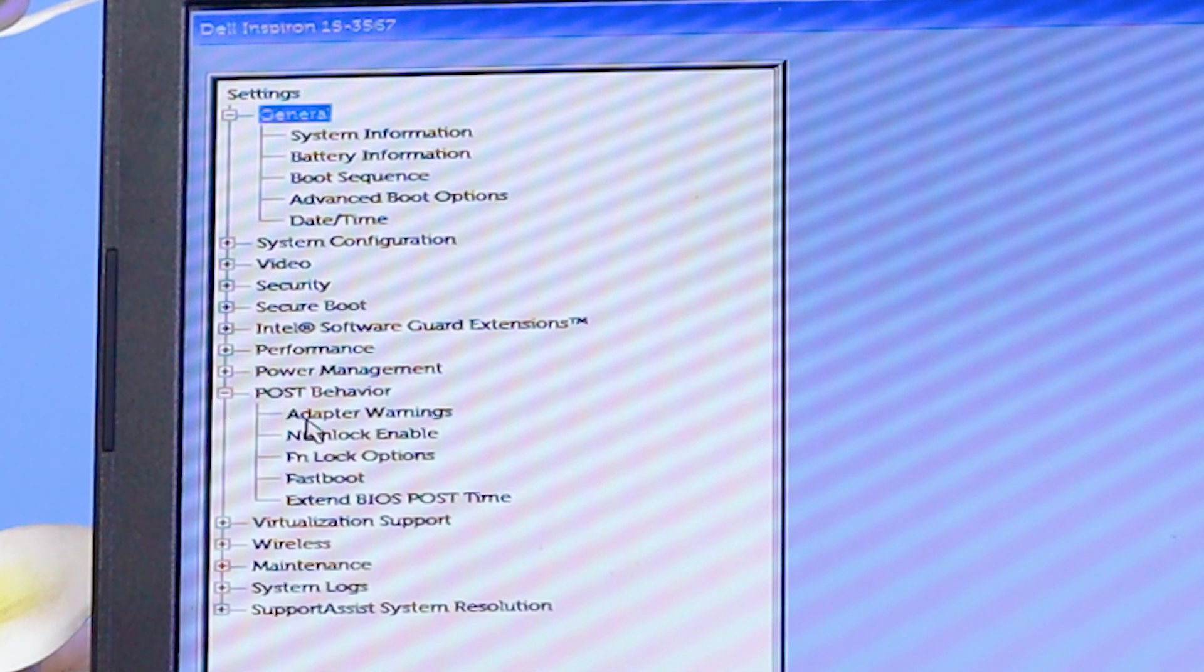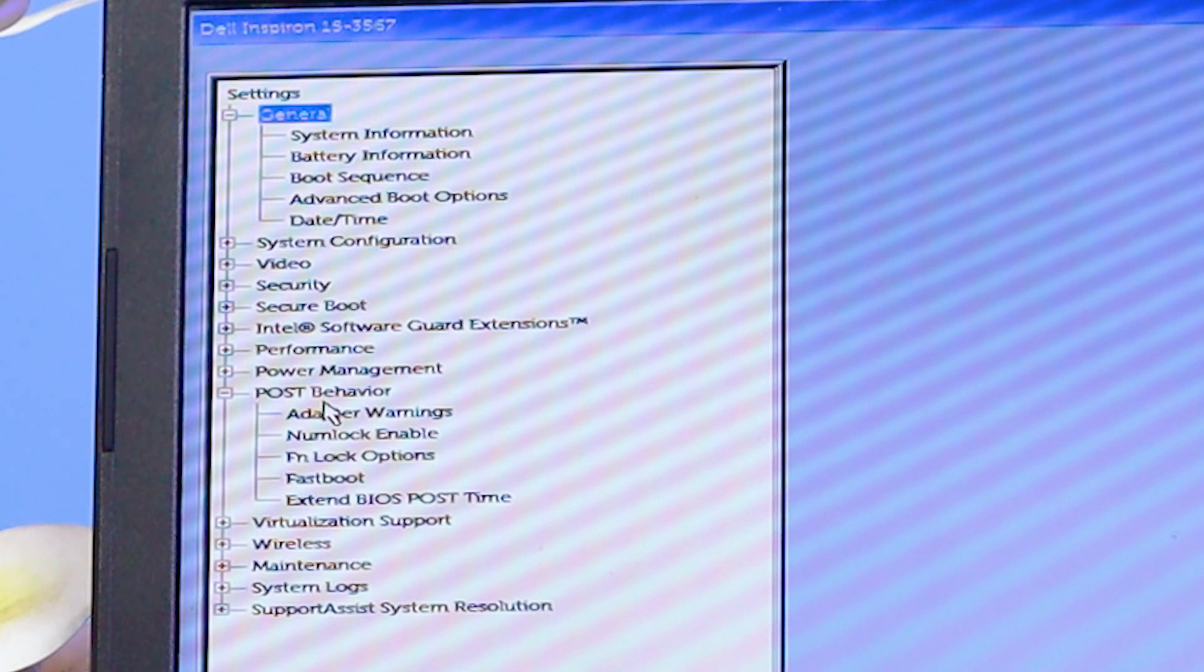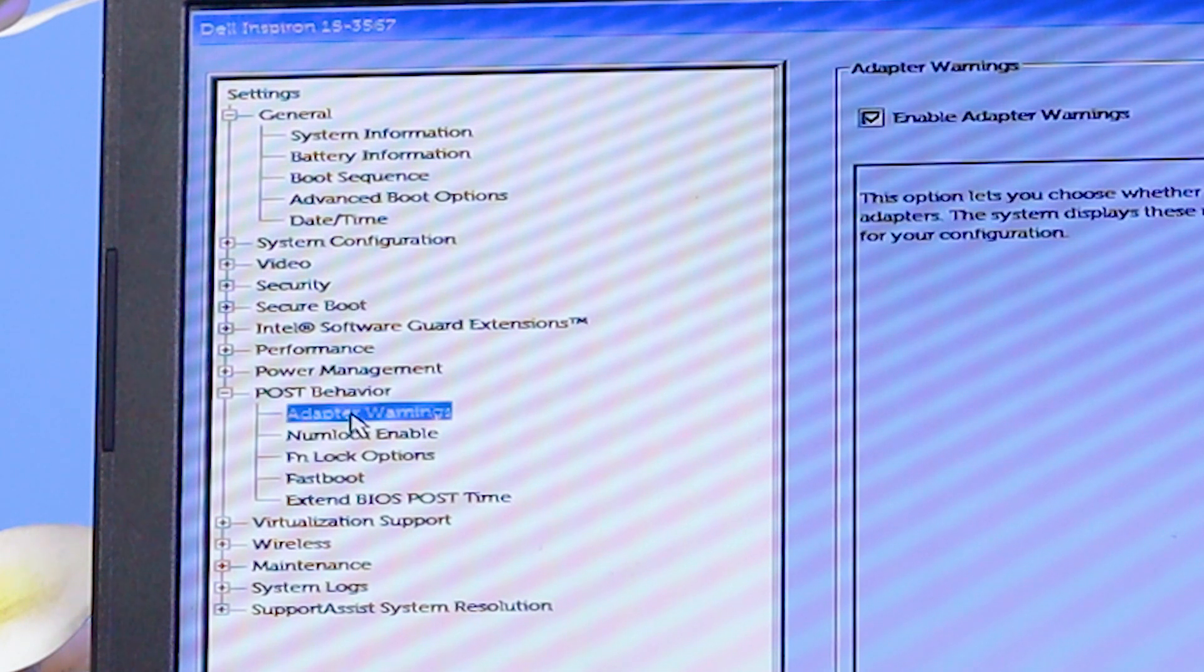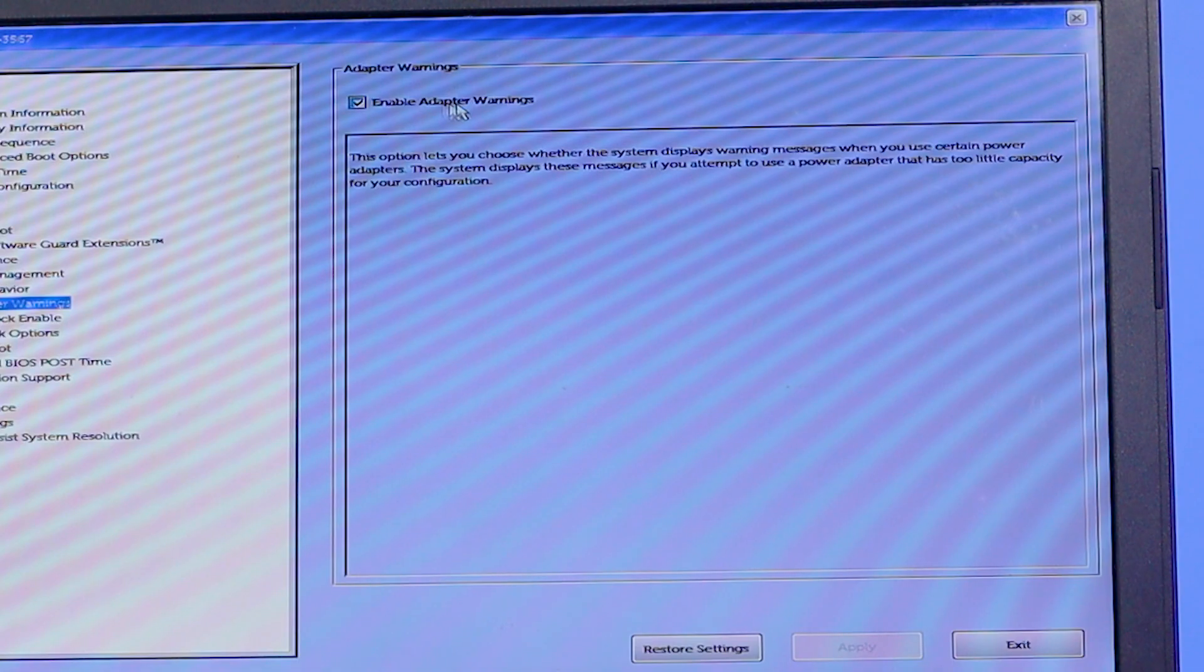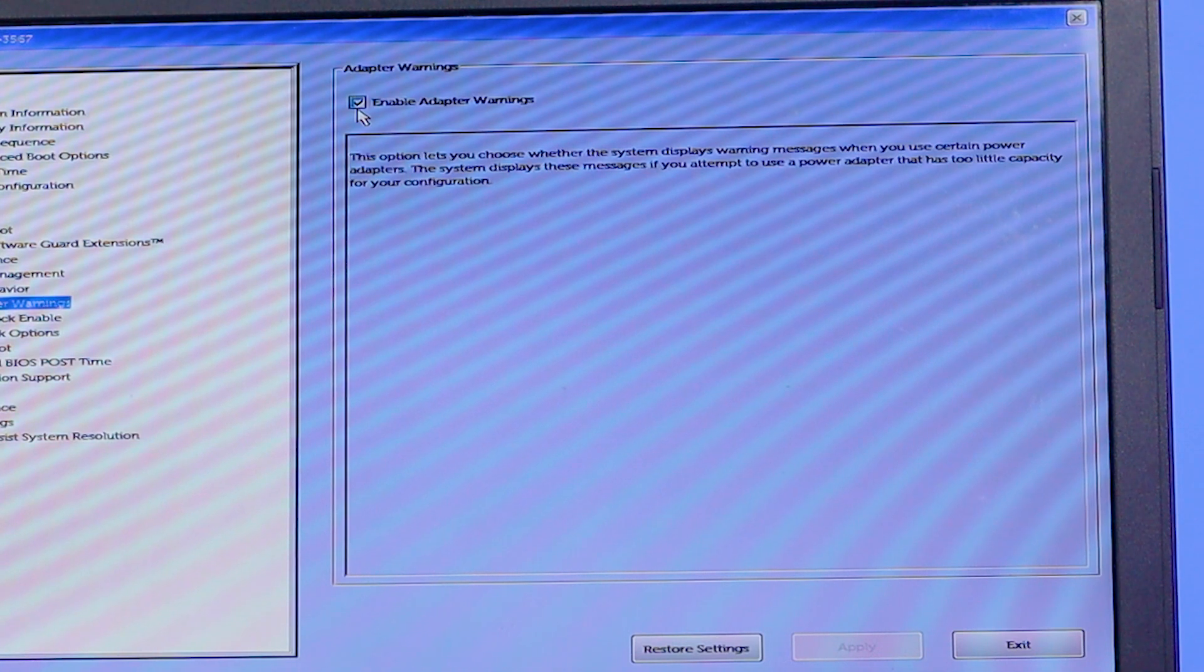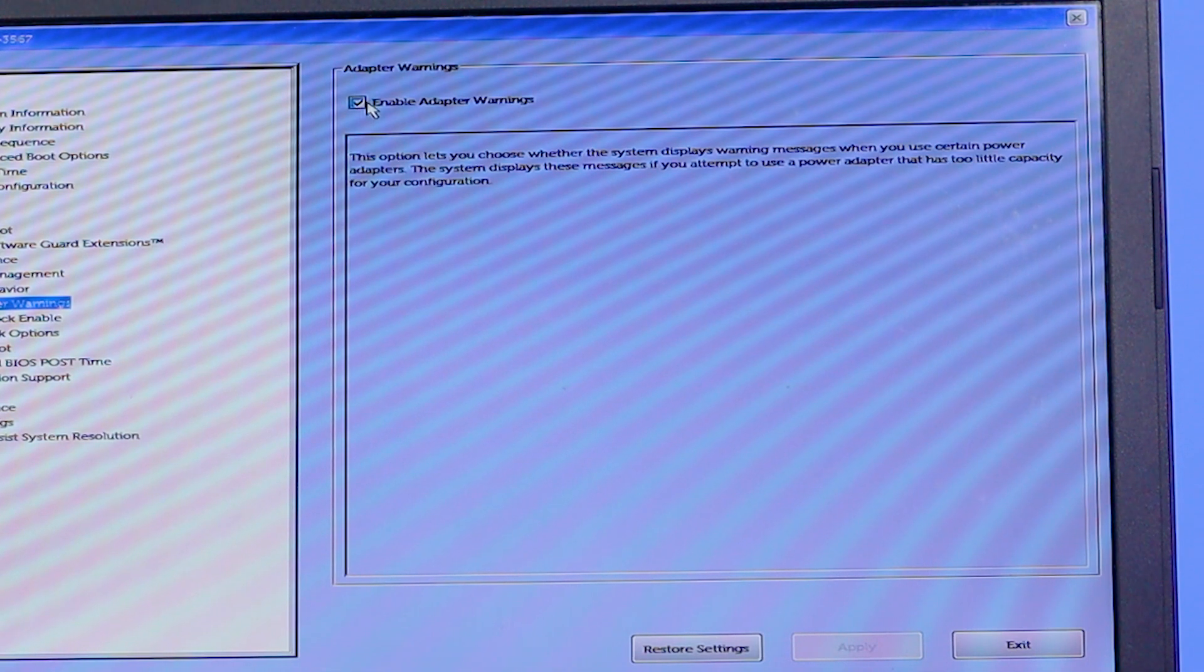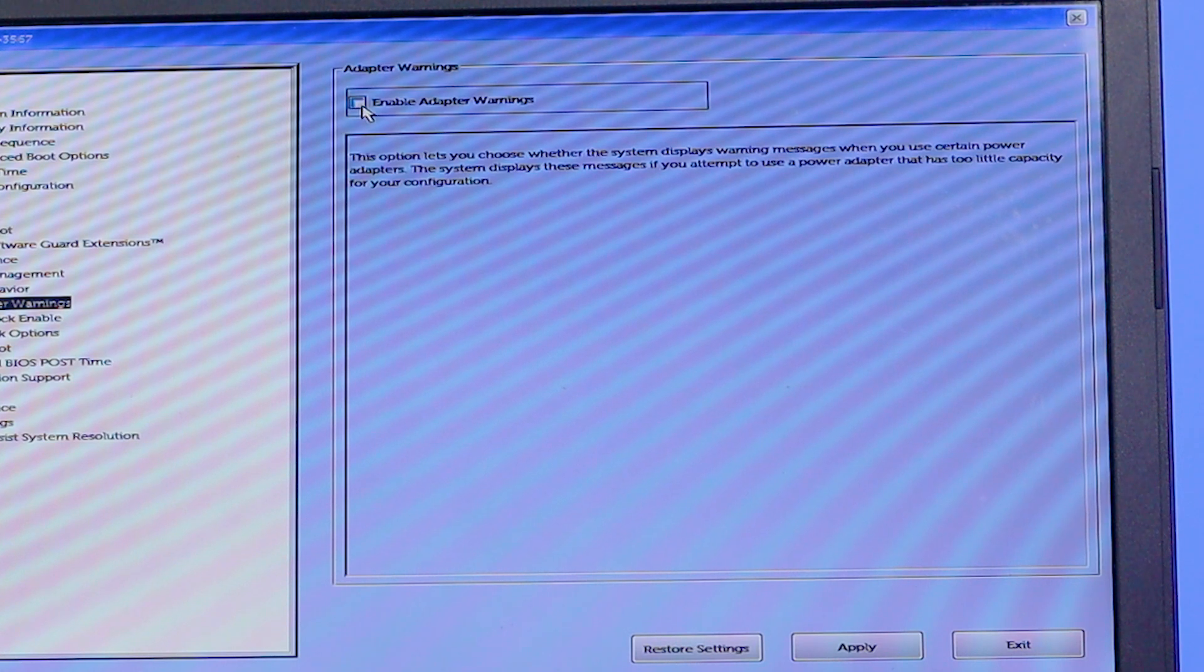After that, you'll find one option called Adapter Warnings. Just click on it. After clicking on Adapter Warnings, you'll find that Enable Adapter Warnings is turned on with a checkmark. Simply remove the checkmark by clicking on it. See, now there is no checkmark.